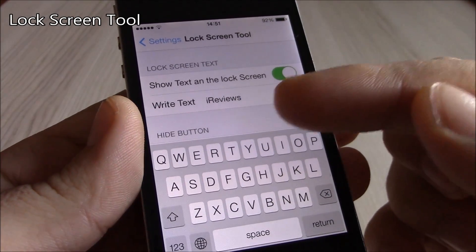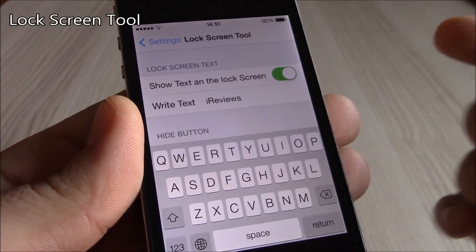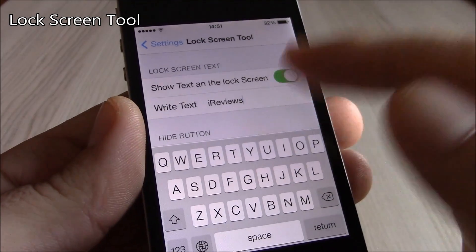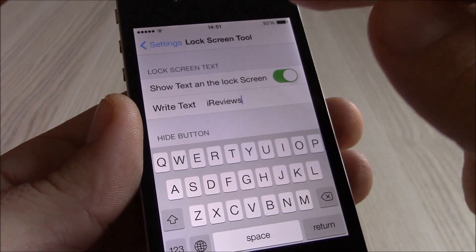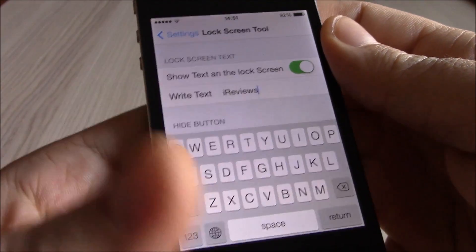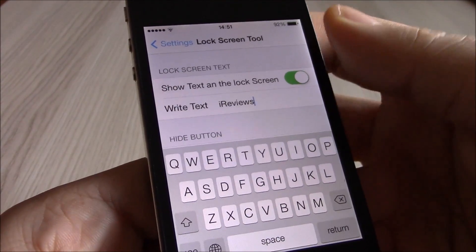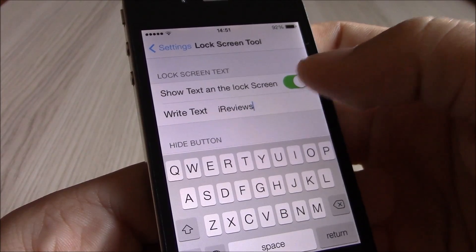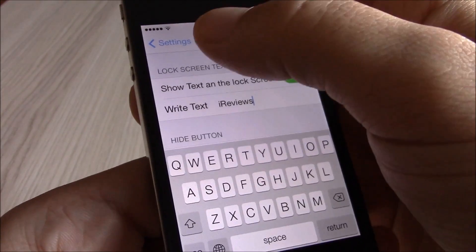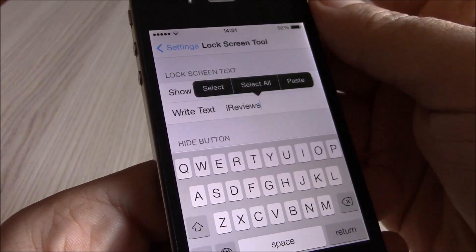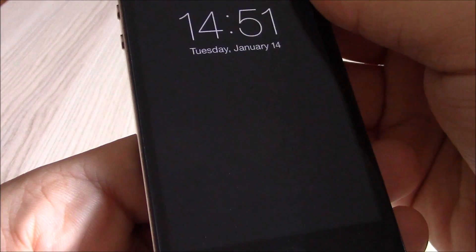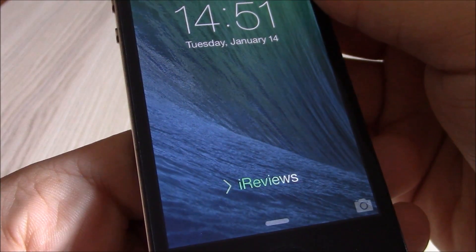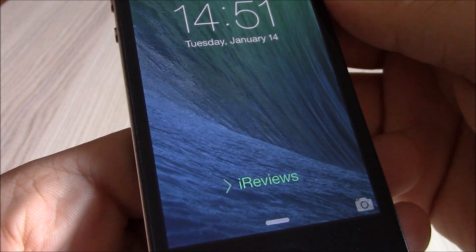Our next tweak is the Lock Screen Tool. This tweak will allow you to remove the 'slide to unlock' text and add any text you want. Go to settings, go under Lock Screen Tool, enable it, add your desired text, and go back — as you can see, the text on the lock screen has changed to 'iReviews'.